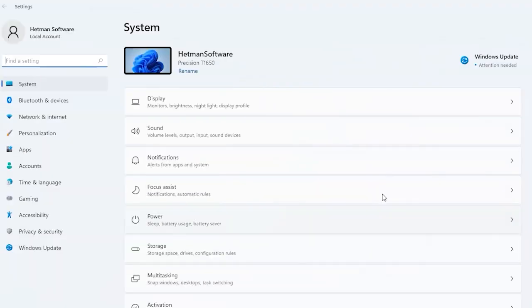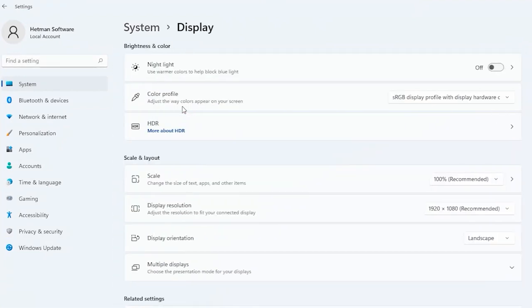This can be done on all versions of Windows, and I'll show it on Windows 11. For starters, open Windows settings and find Display settings. Before you can change them, turn off the nightlight.